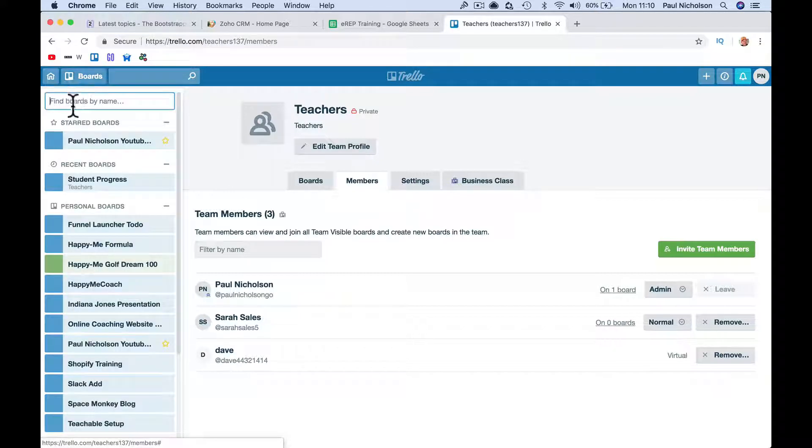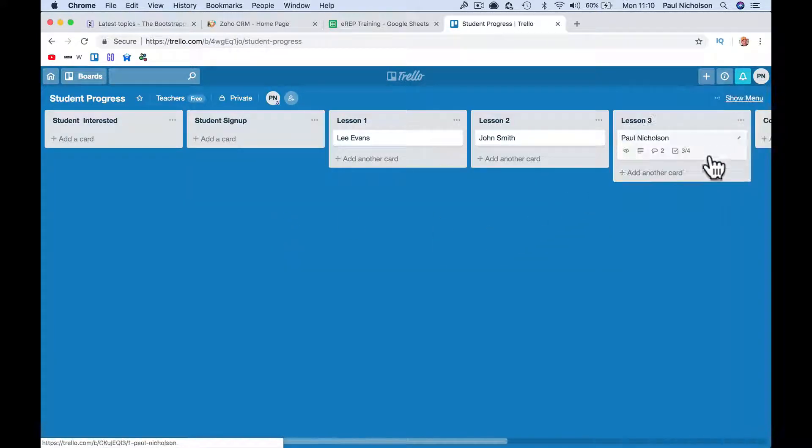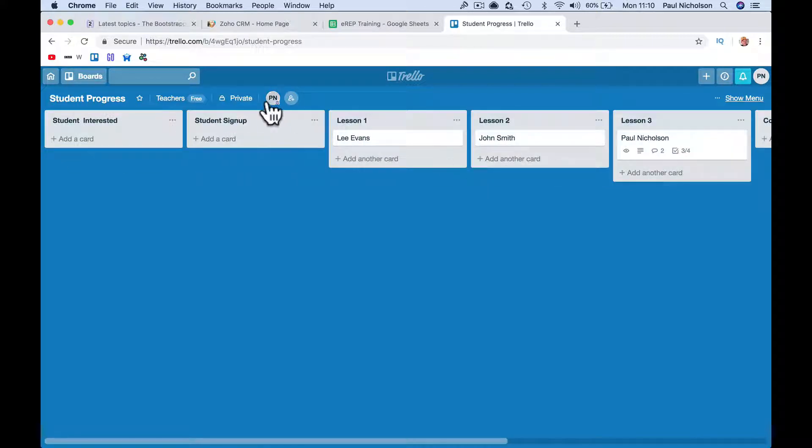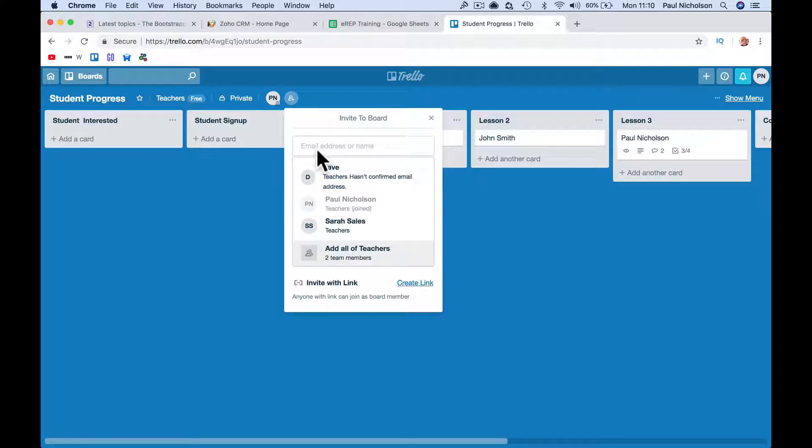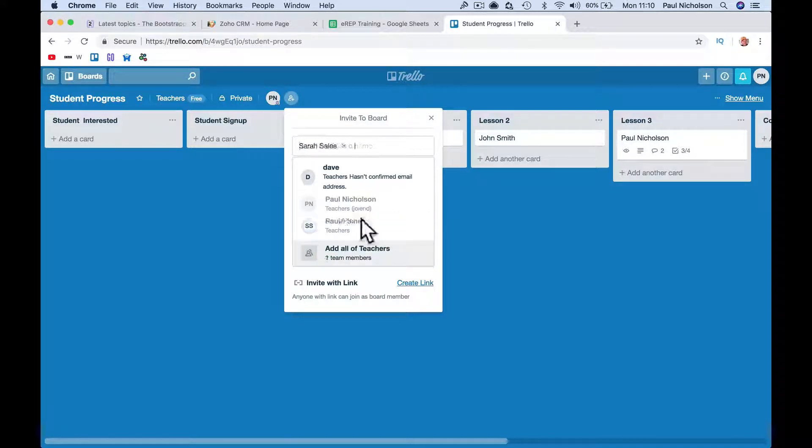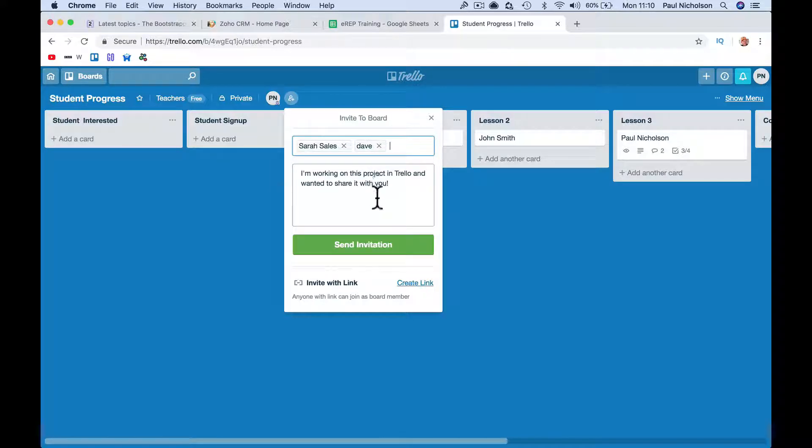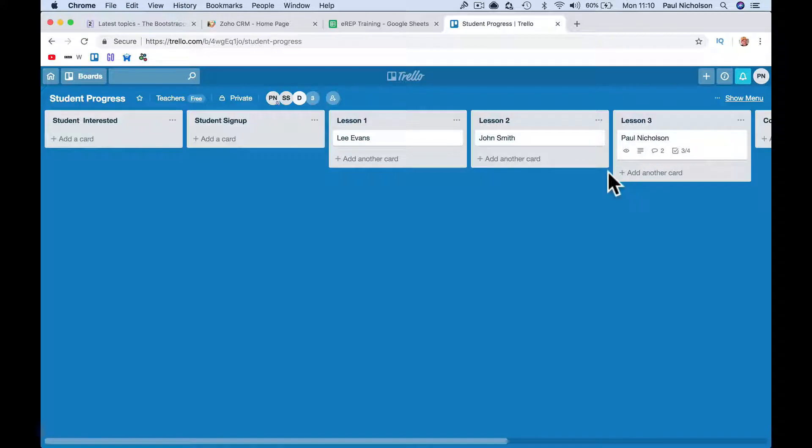But when you go back to the board, now I can, I should be able to see over here, oh here's member ad, look, invite to board. Oh man, that wasn't, I'm pretty sure I wasn't there before. So I'm gonna invite Sarah and I'm gonna invite Dave. I don't think that was there before. Send invite, and that drags their name up here, it used to be over here.